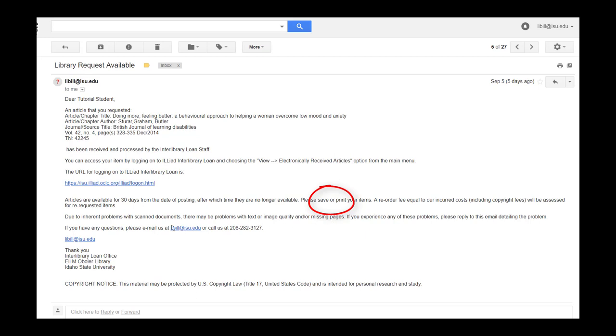To access your article, click on the ILLiad Interlibrary Loan URL in the email.